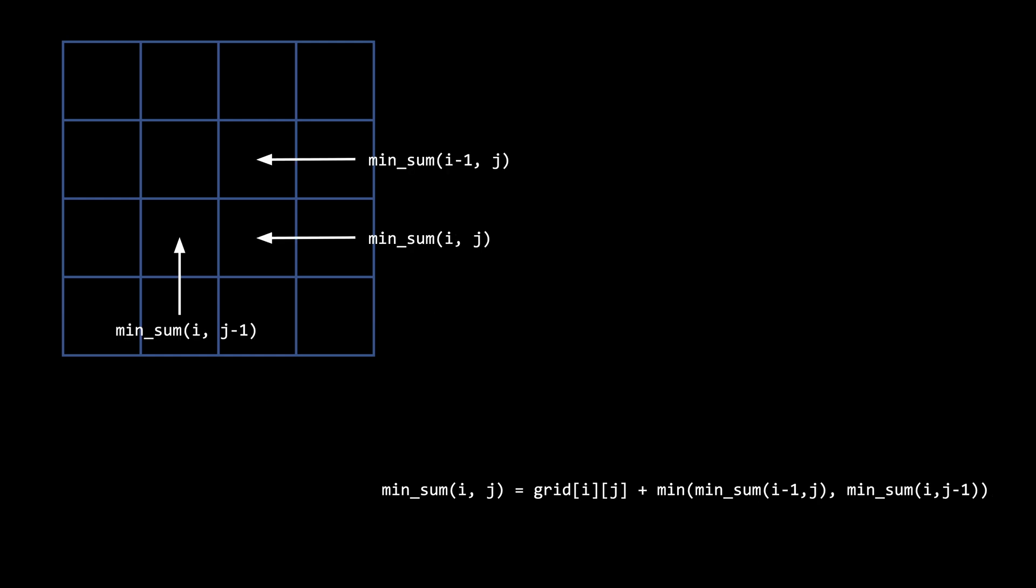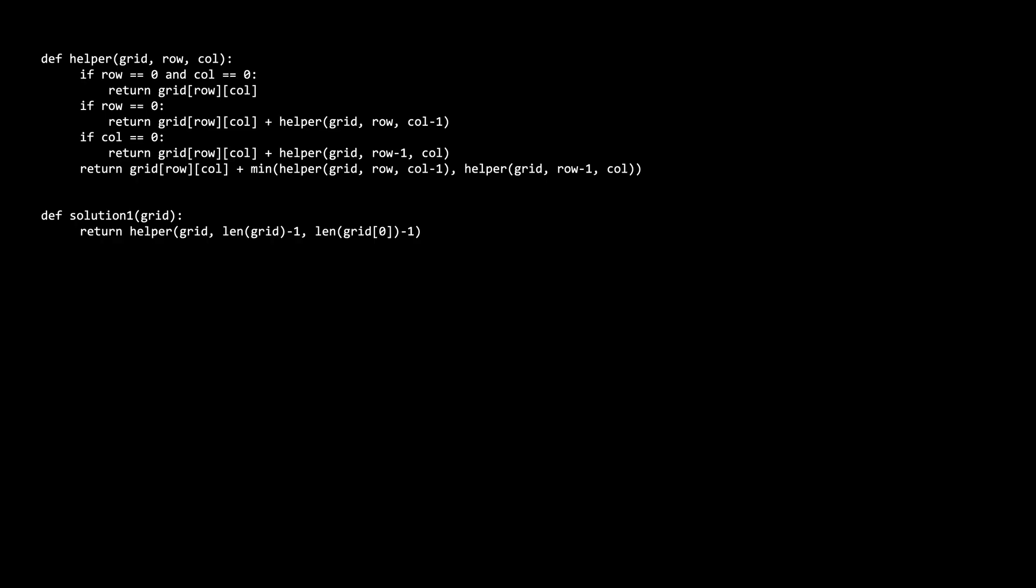We can generalize this pattern to all cells. The min_sum for any position i,j is going to be the grid value of i,j plus the minimum of min_sum(i-1,j) and min_sum(i,j-1). Once we understand this concept, it's easy to come up with a brute force recursive solution.